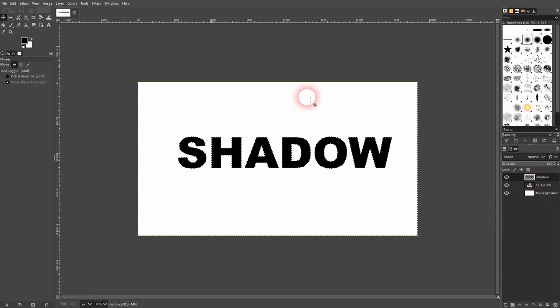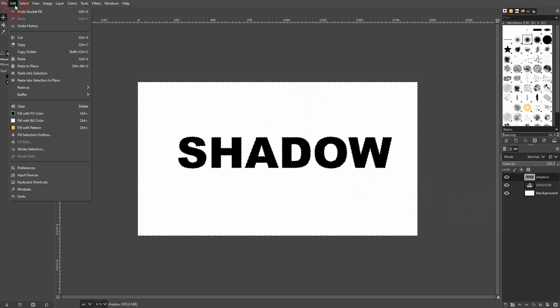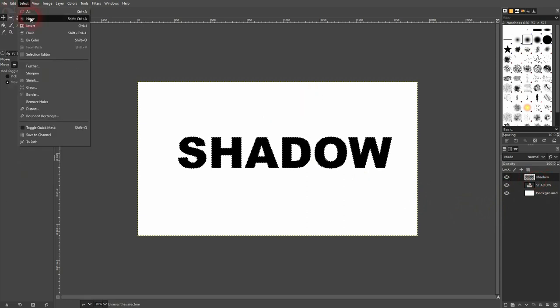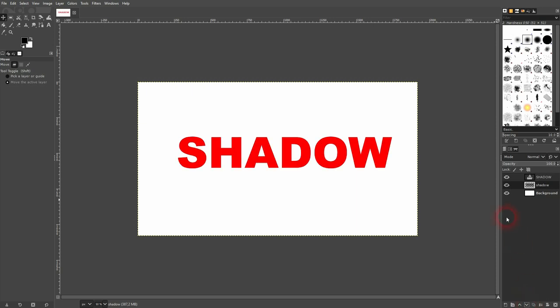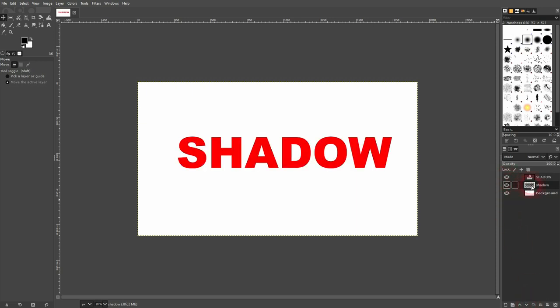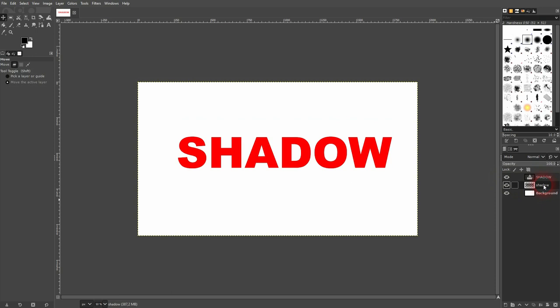Now go to select and none. Afterwards use this function to put your black shadow text below the red one. So the red is on top.